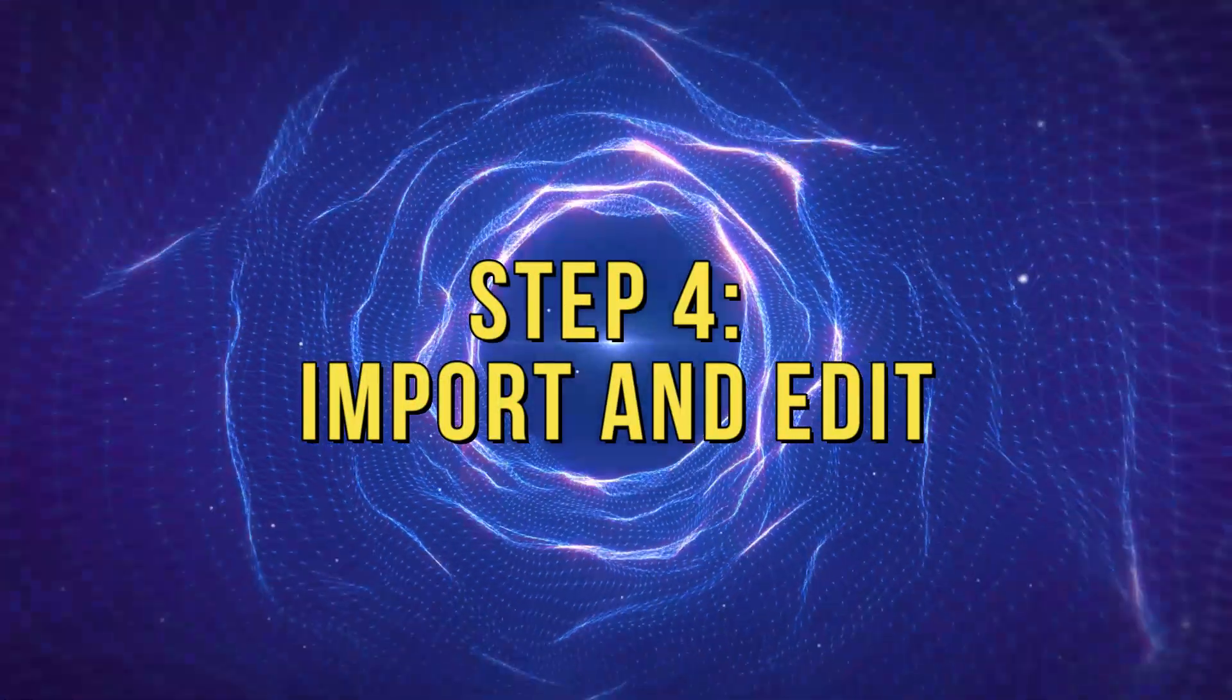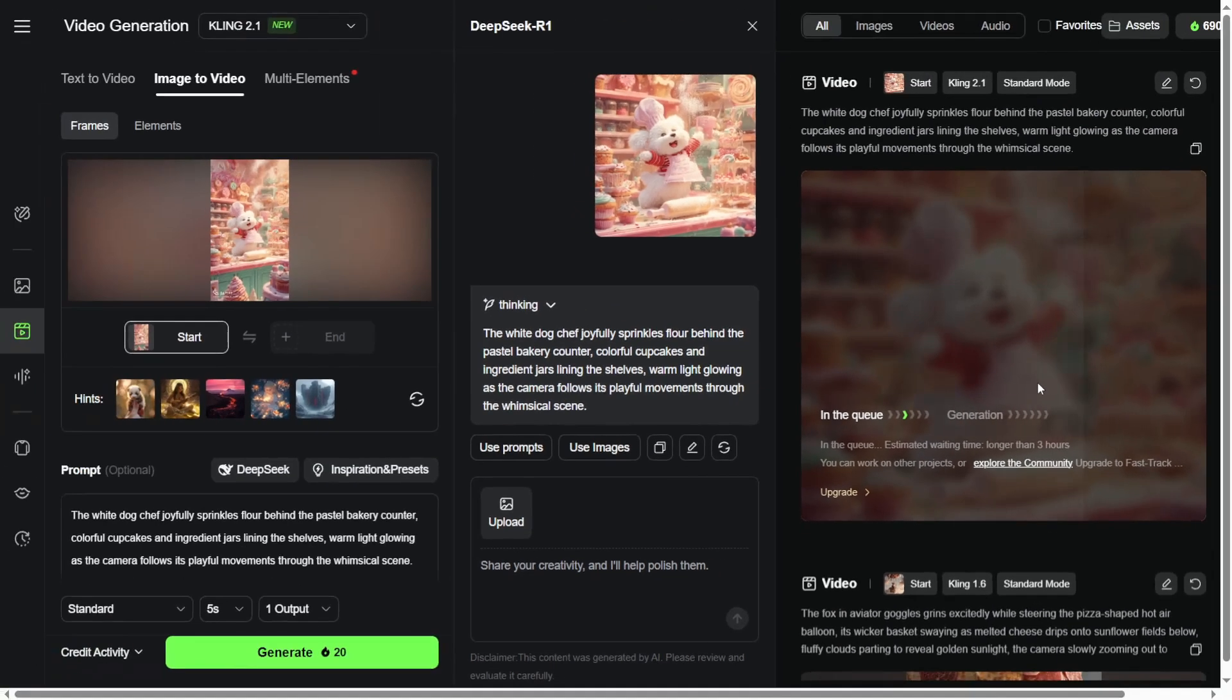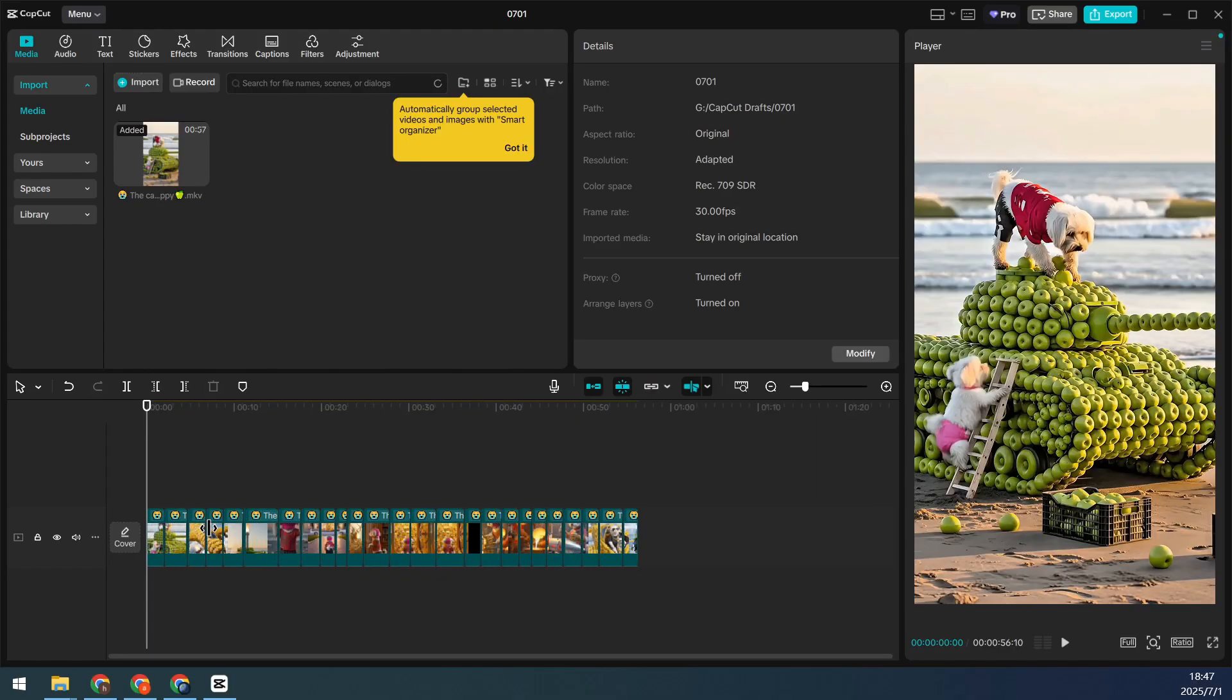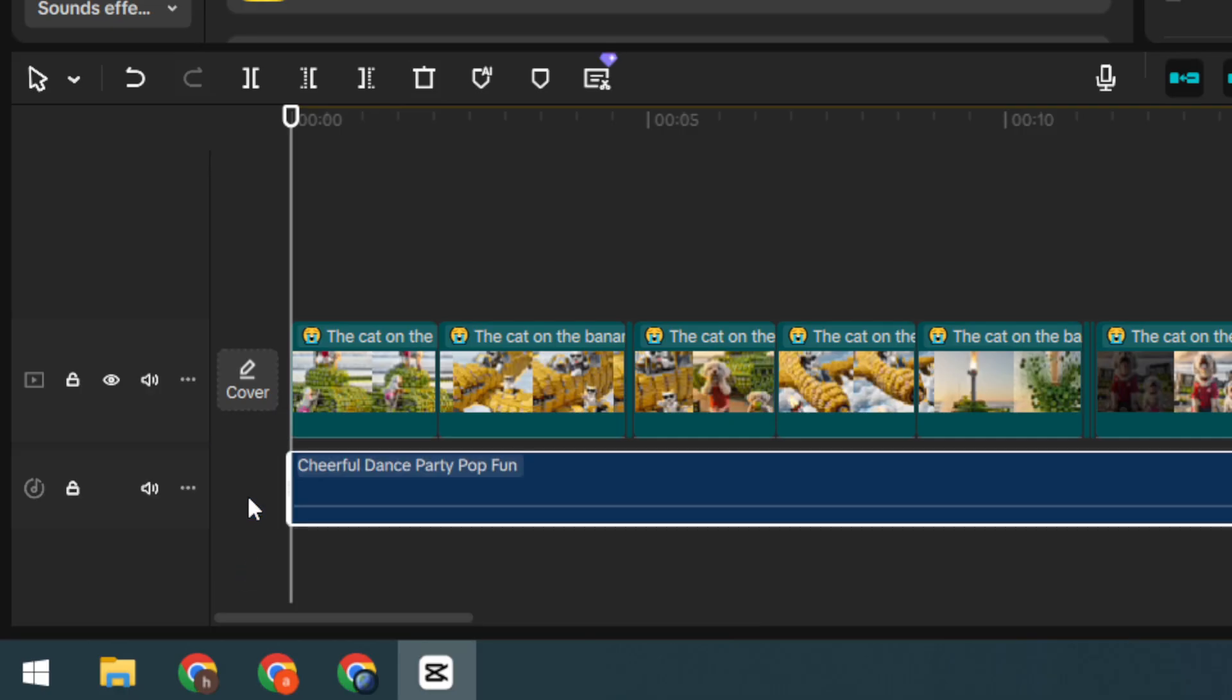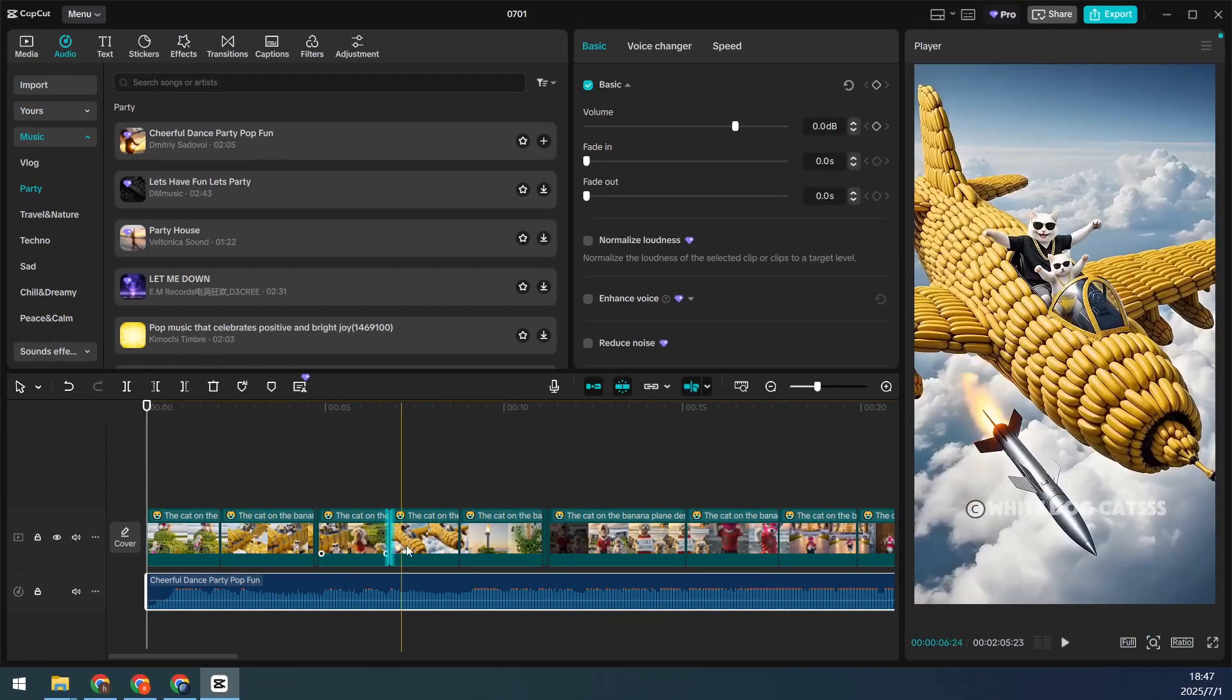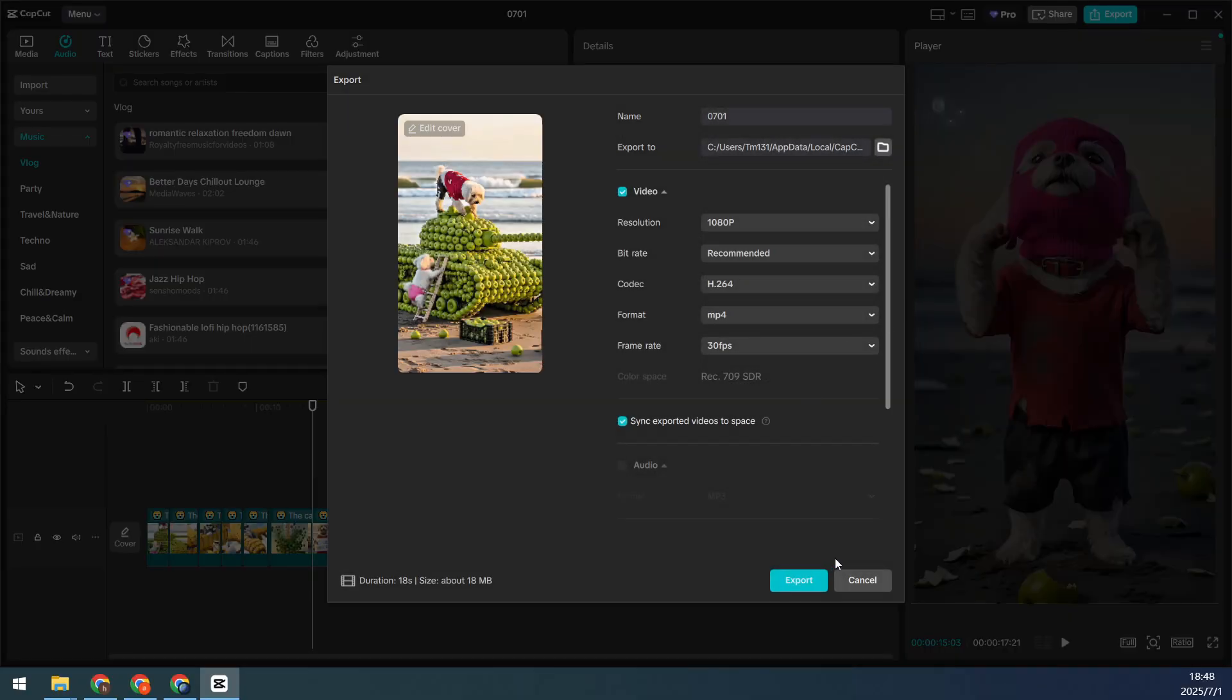Step 4: Import and edit. Repeat this process to create about 10 short clips, then bring them all into your editing software, stitch them together, add background music, and export your final video. Once that's done, just upload it to your channel and let it work its magic.